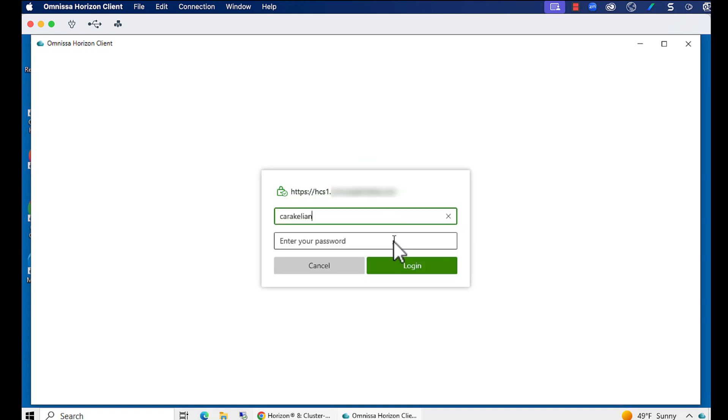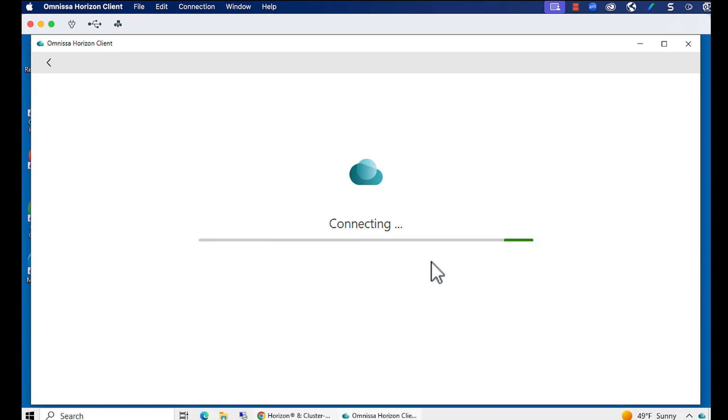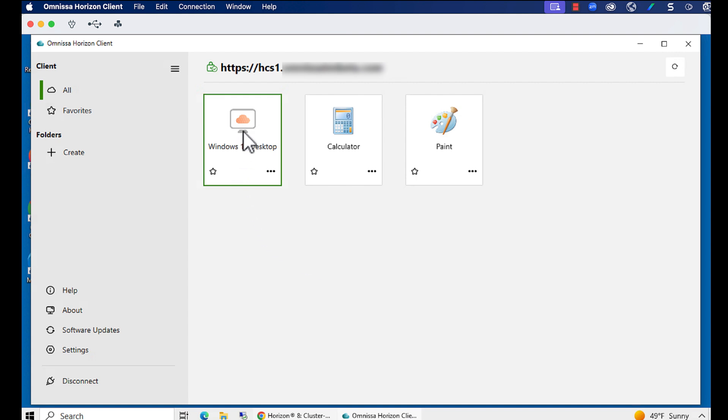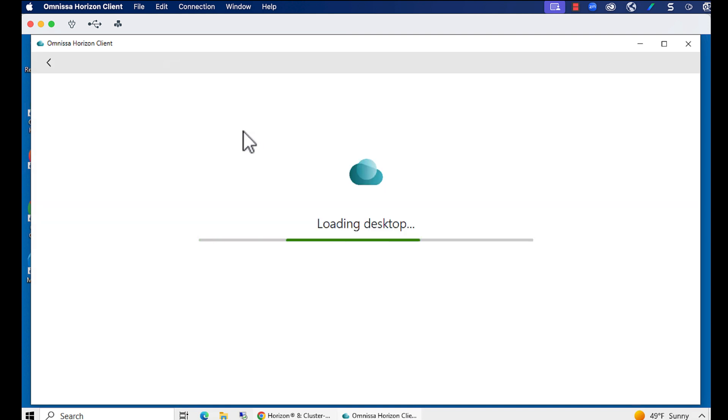Enter the credentials of a user who is entitled to the desktops or apps. This is the selector window, and it has icons for the one desktop pool and two app pools I created in earlier videos. Double-click the desktop icon.